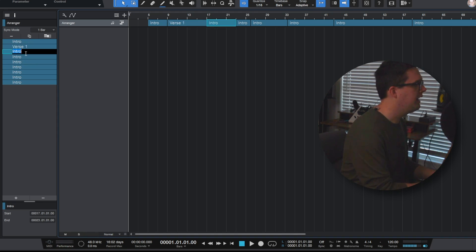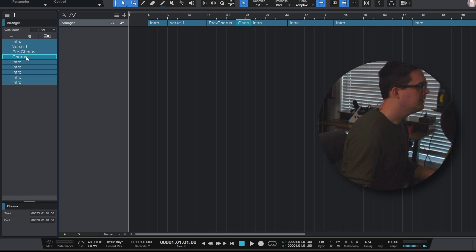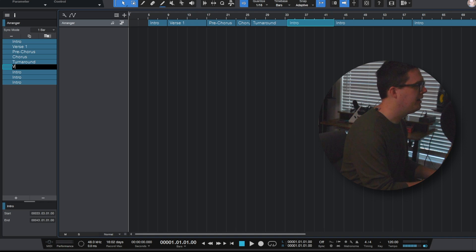After verse one I can call this pre-chorus. After pre-chorus I can do chorus, turn around, and so forth. Then we have verse two.